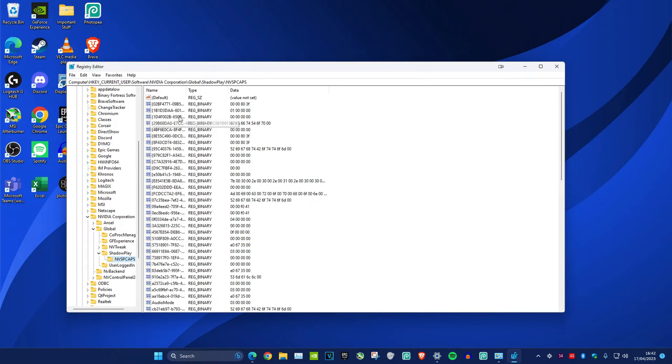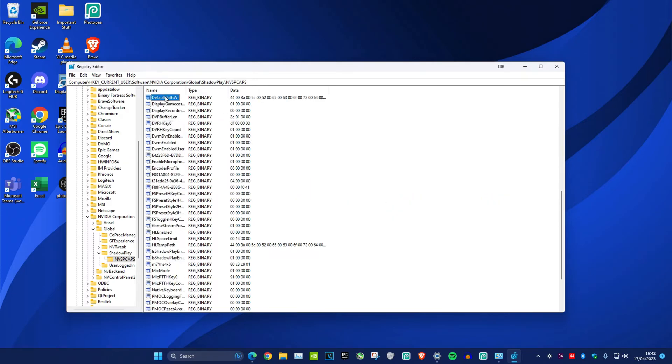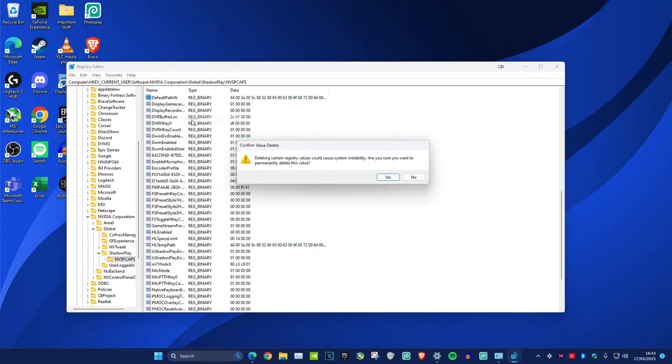Once you click on it, you want to click on any file and then type in default path w. So we've got default path w—you want to delete this.